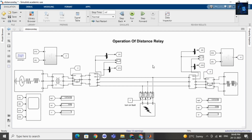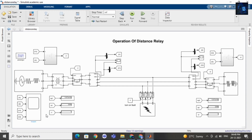Now let me run this model. I will also share with you the voltage and current values, and I will also share with you the waveforms. Here in this display you can see the voltage and current values, and in this scope you can see the waveforms of voltage and current.